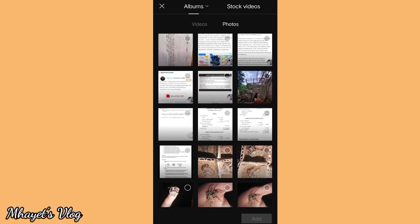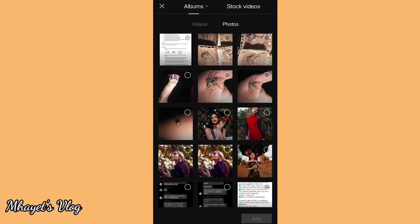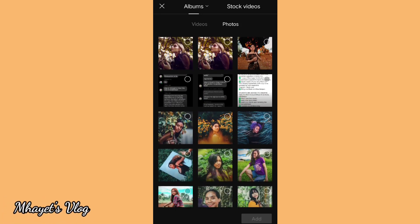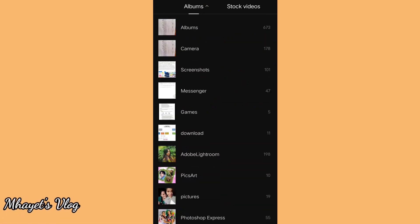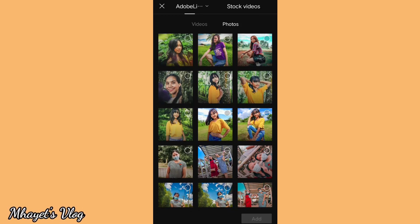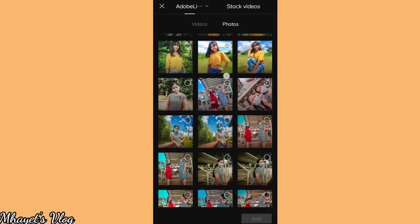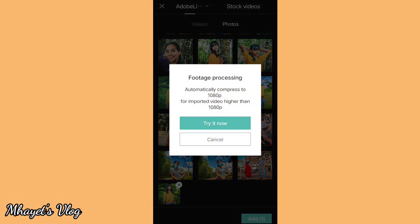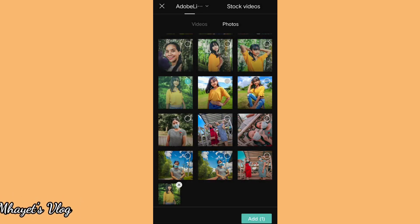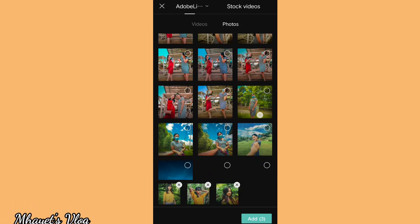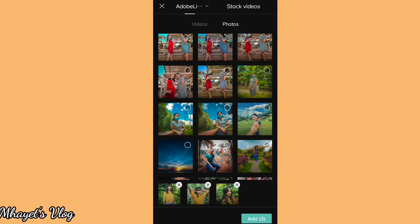We can add videos or if you want, clips of pictures. Let's look for some right here. There are so many pictures. Let's go with Adobe Lightroom. My nephew's photos — let's pick some of Arian's pictures.